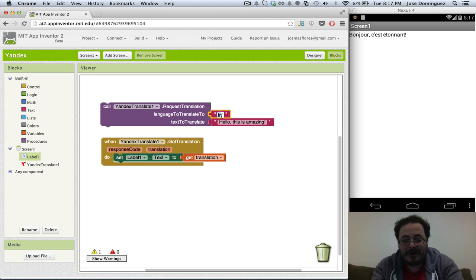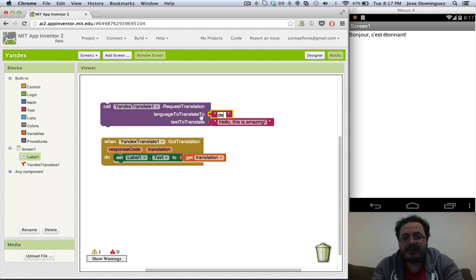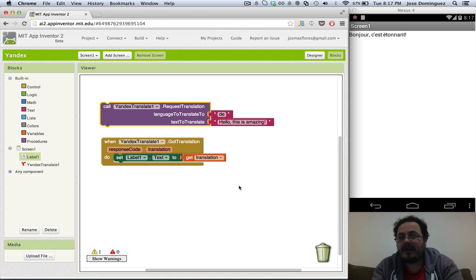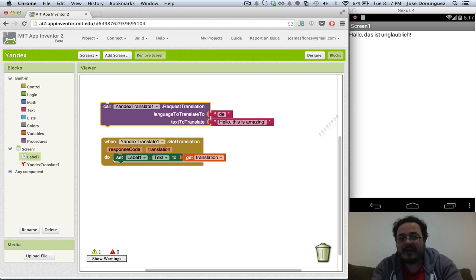You could also try German, for instance. And I don't speak any German either, so I'm not going to try to say that.